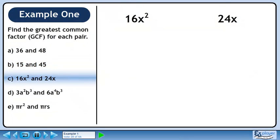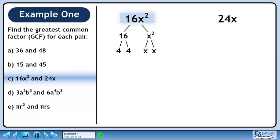In Part C, we'll find the greatest common factor of 16x² and 24x. 16x² can be broken down to 16 and x². 16 breaks down to 4 and 4, while x² breaks down to x and x. Each of the 4's breaks down to 2 and 2.